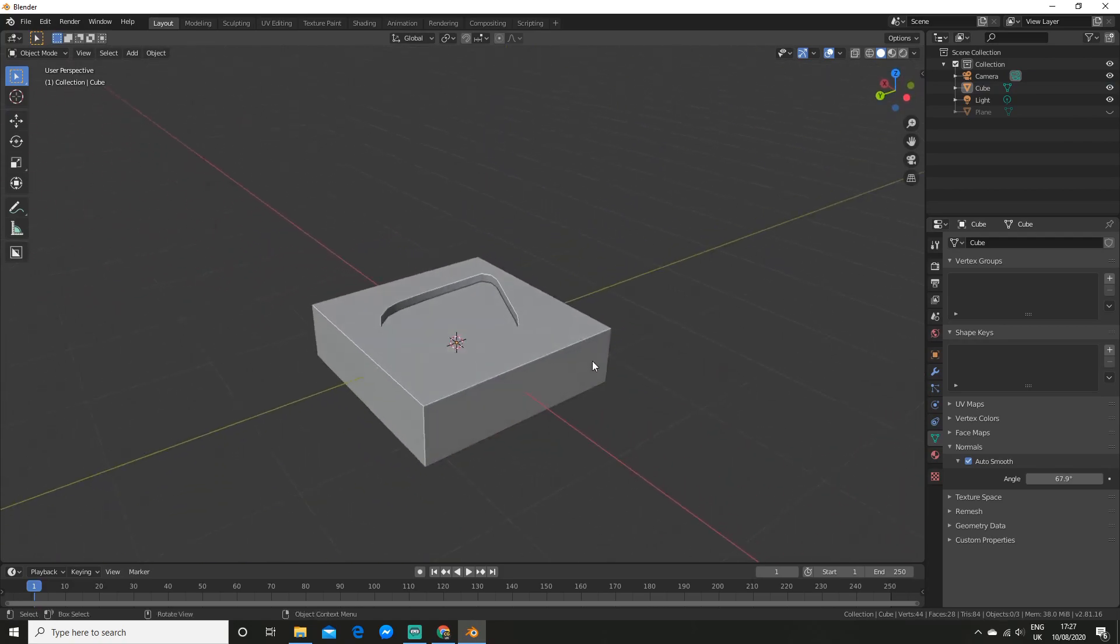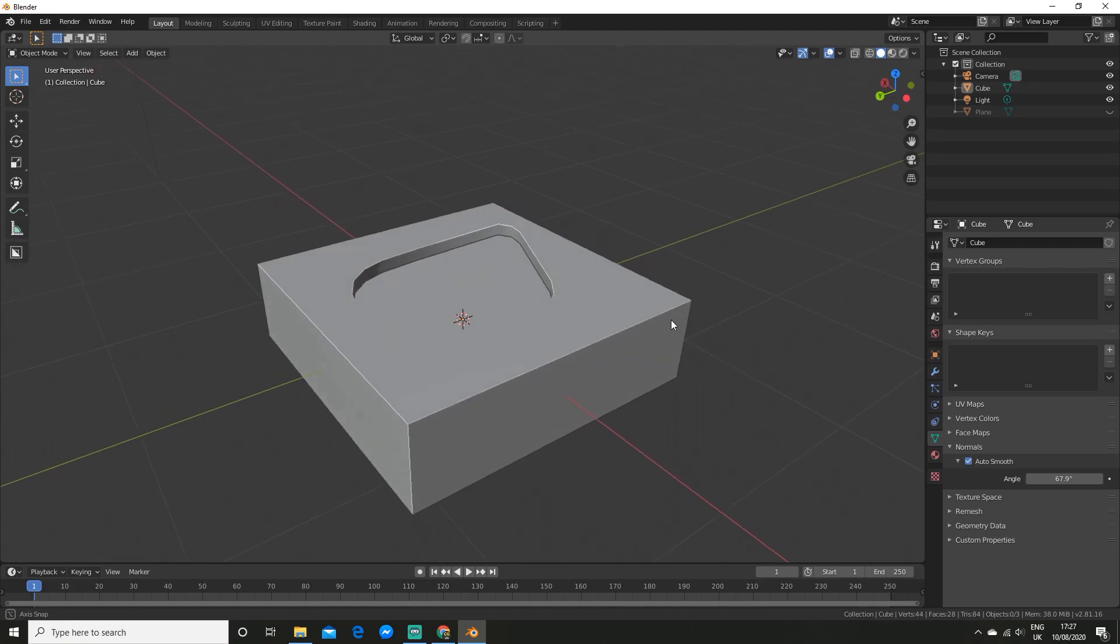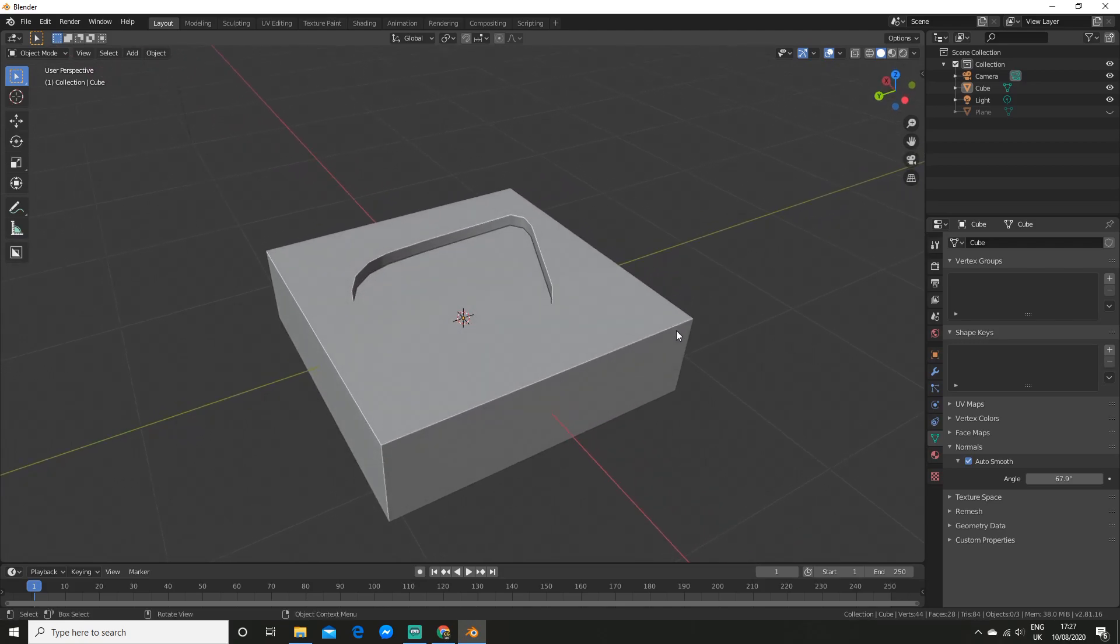If you are wondering how I did that pie menu to autosmooth, you can check out my custom pie menu tutorial. There will be a link up here somewhere.